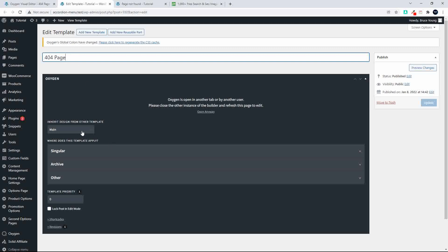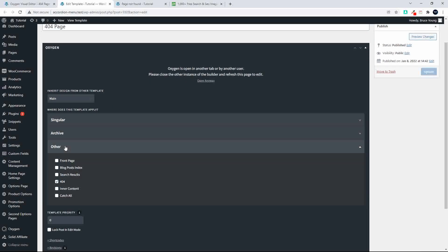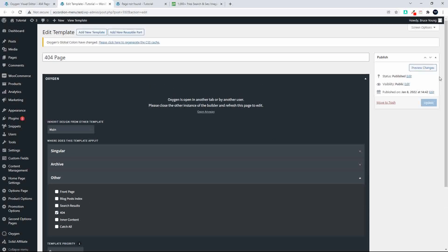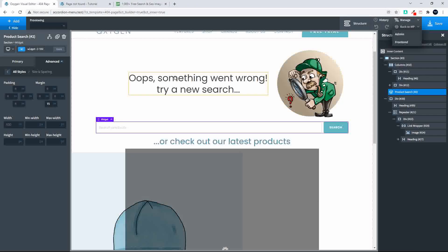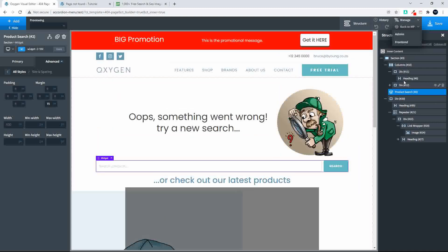On the 404 page that we created, we use the standard main header and footer, but we don't select anything under singular or archive. Then under 'other' we look for the 404 and tick that. We've now effectively ensured that this is going to be the template used on the 404 page. On the actual page, I'm going to delete this and build it from scratch to give you a quick idea of how to put this all together.